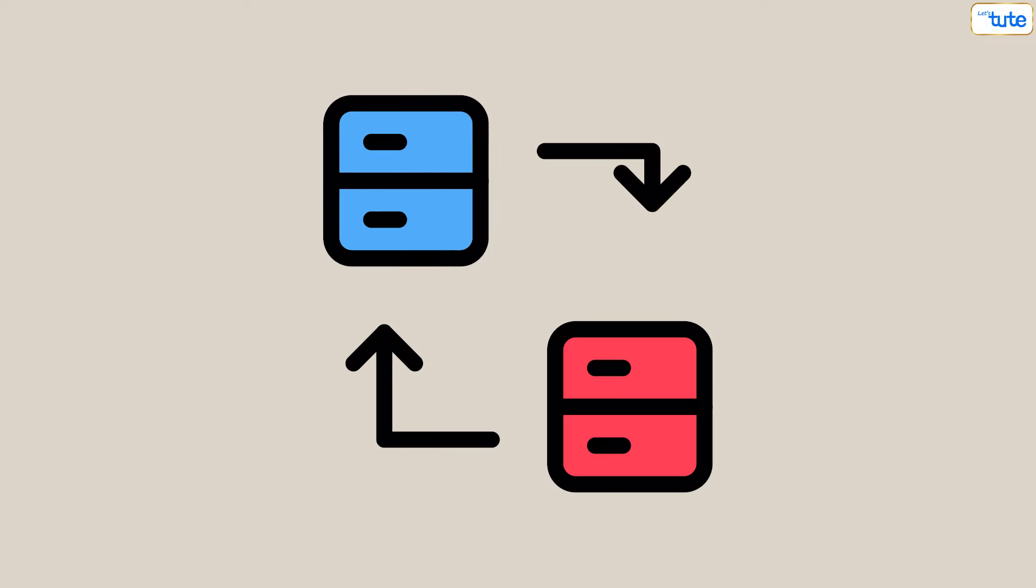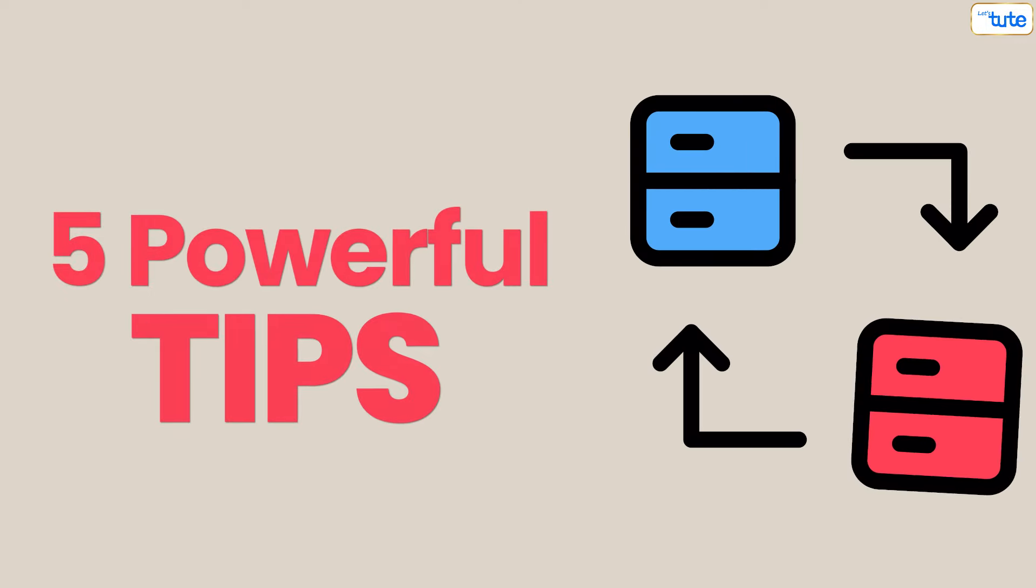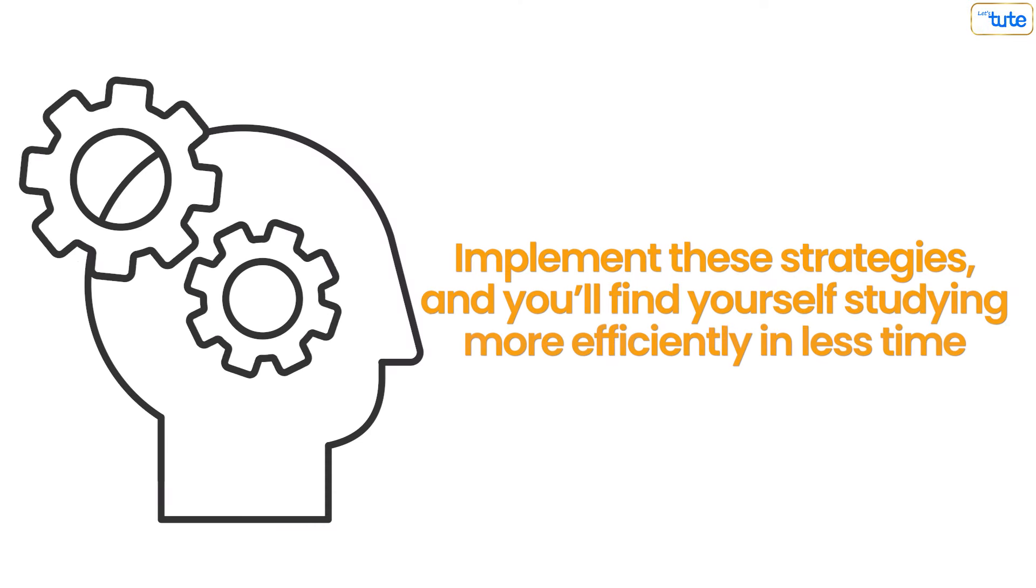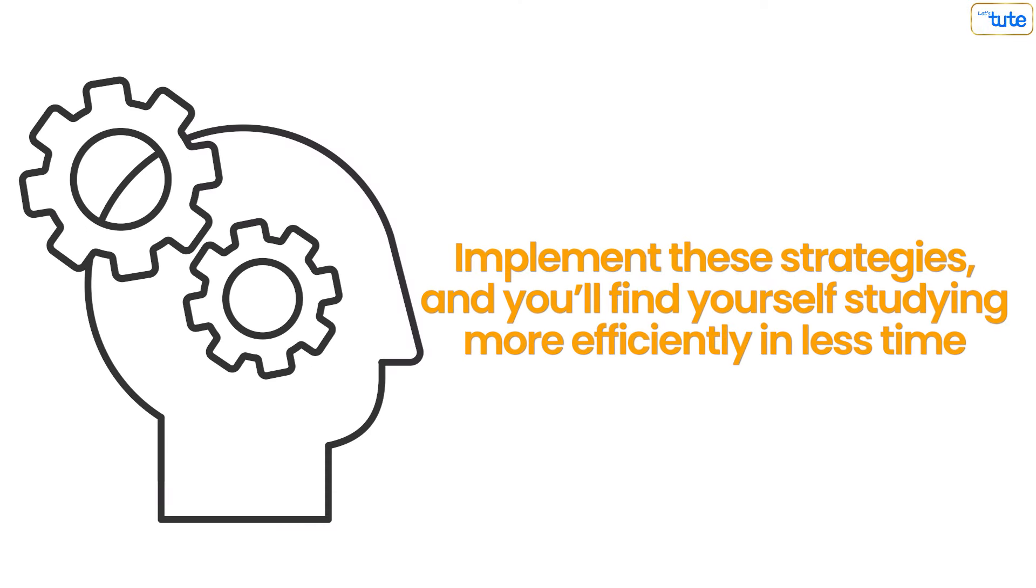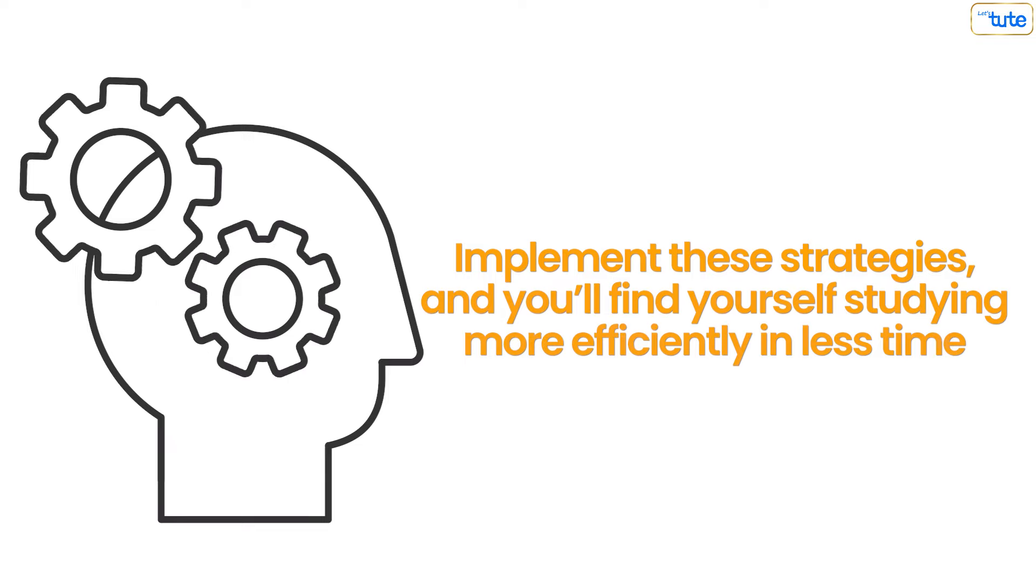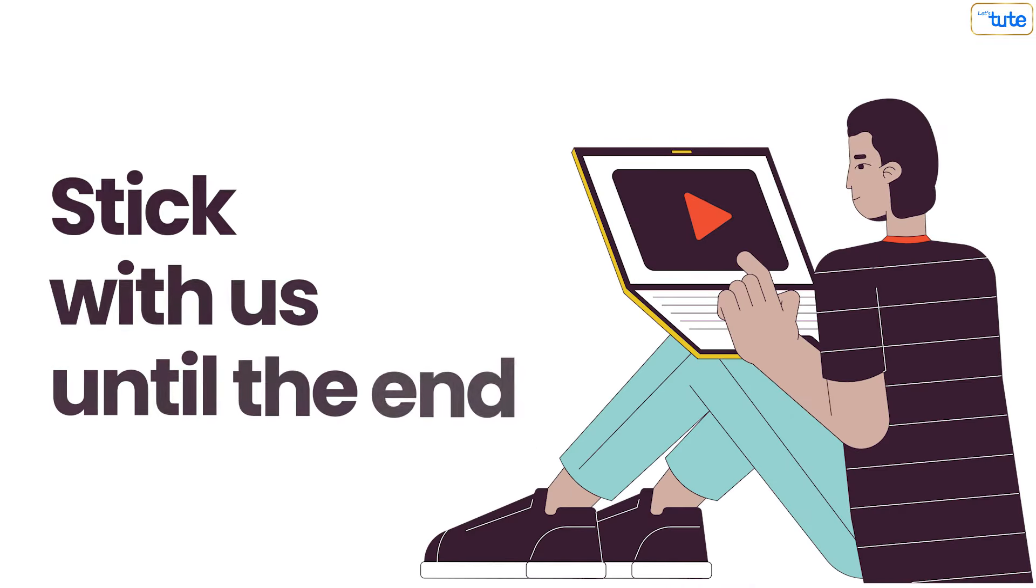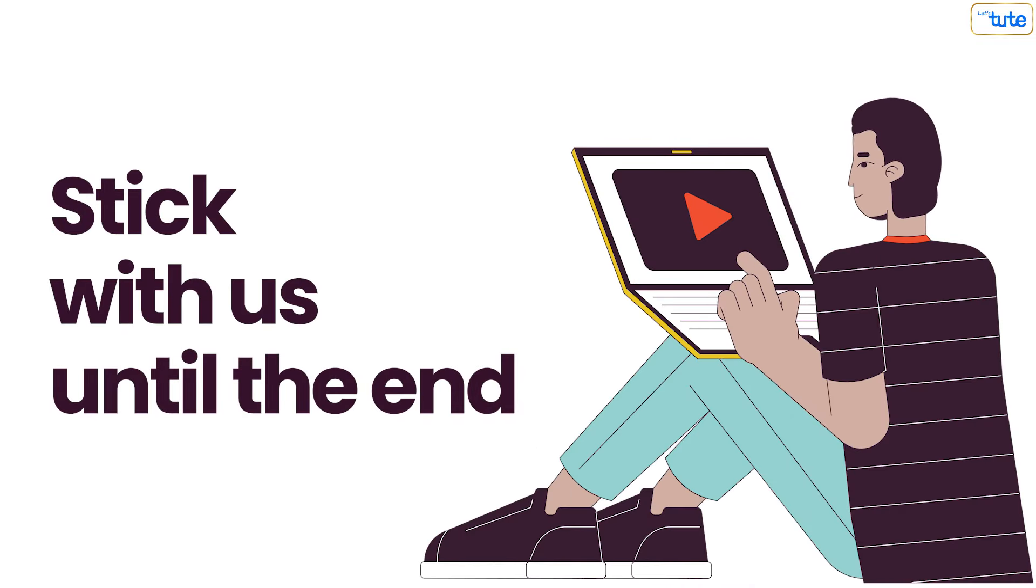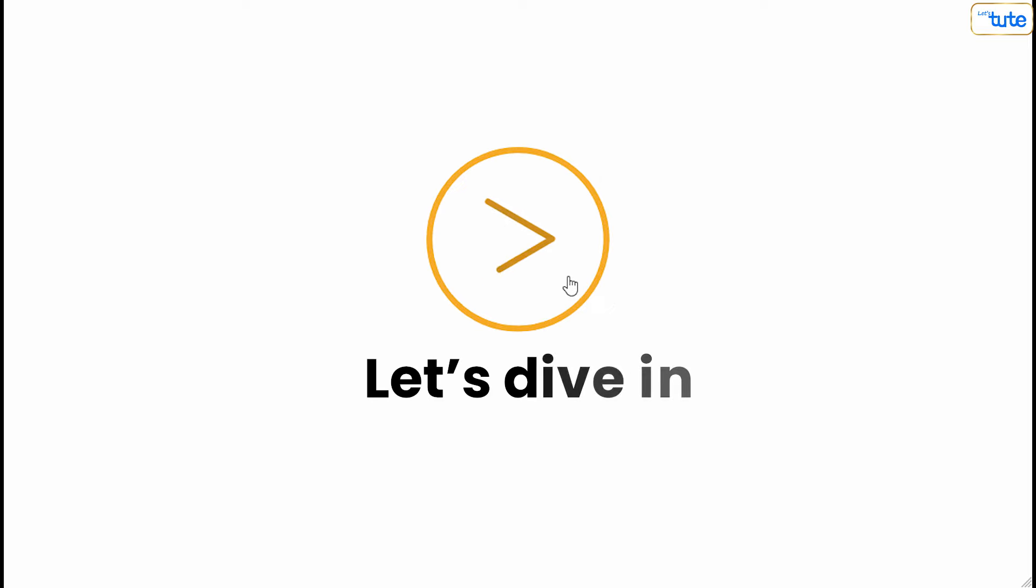Don't worry! Today we're sharing five powerful tips to help you tackle a whole chapter in just one hour. Implement these strategies and you'll find yourself studying more efficiently in less time. Stick with us until the end to make the most out of your study sessions. Let's dive in.